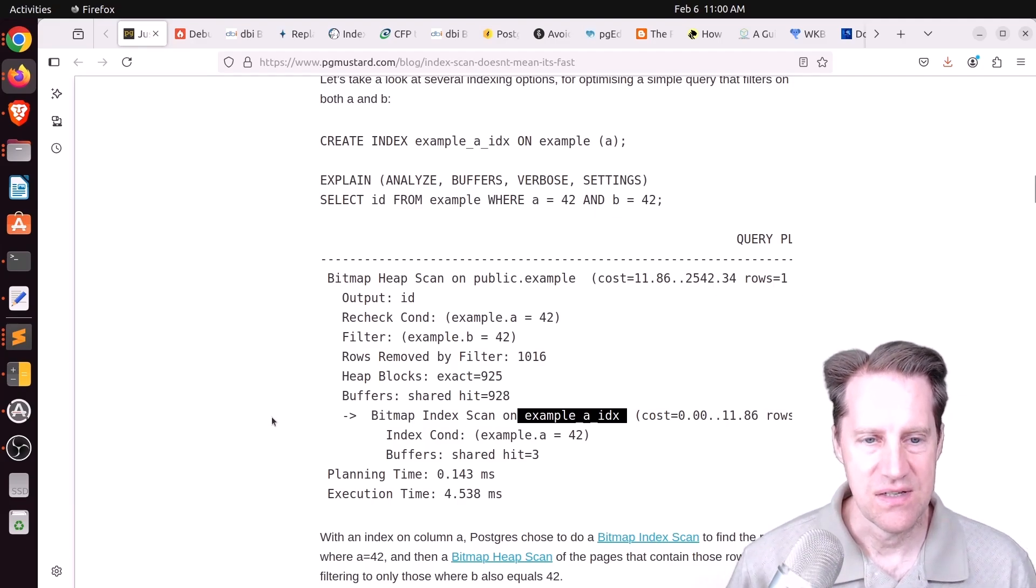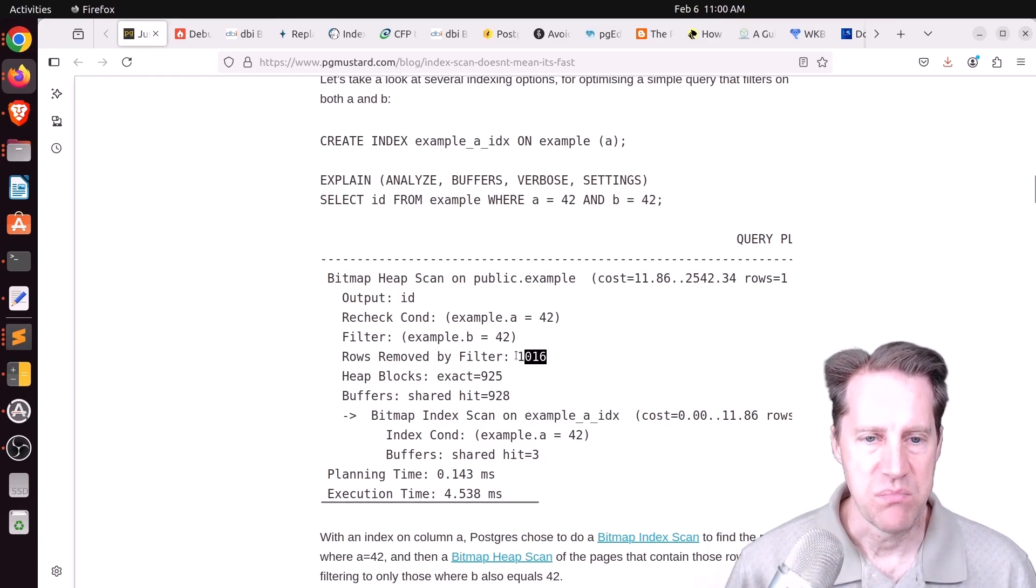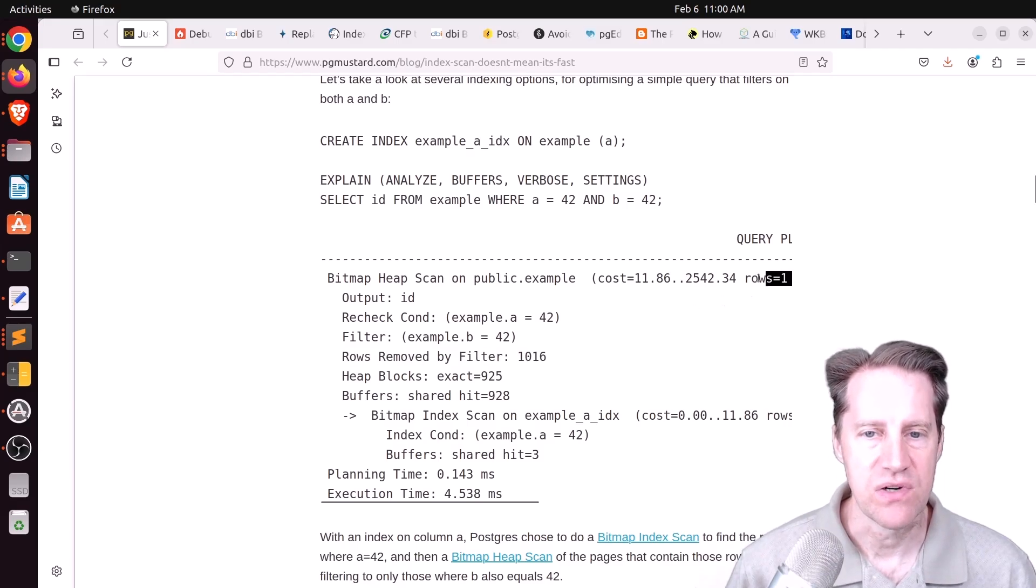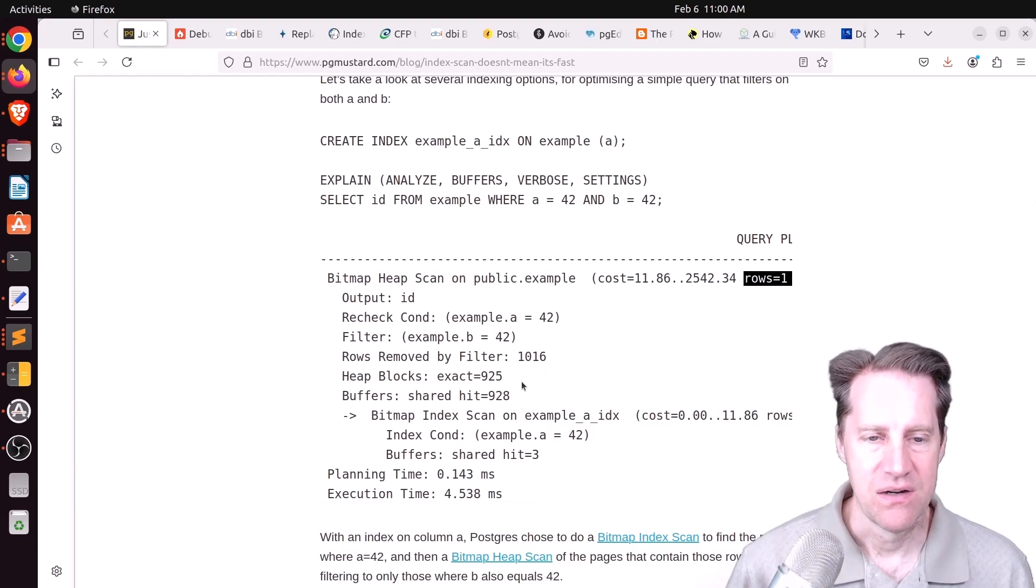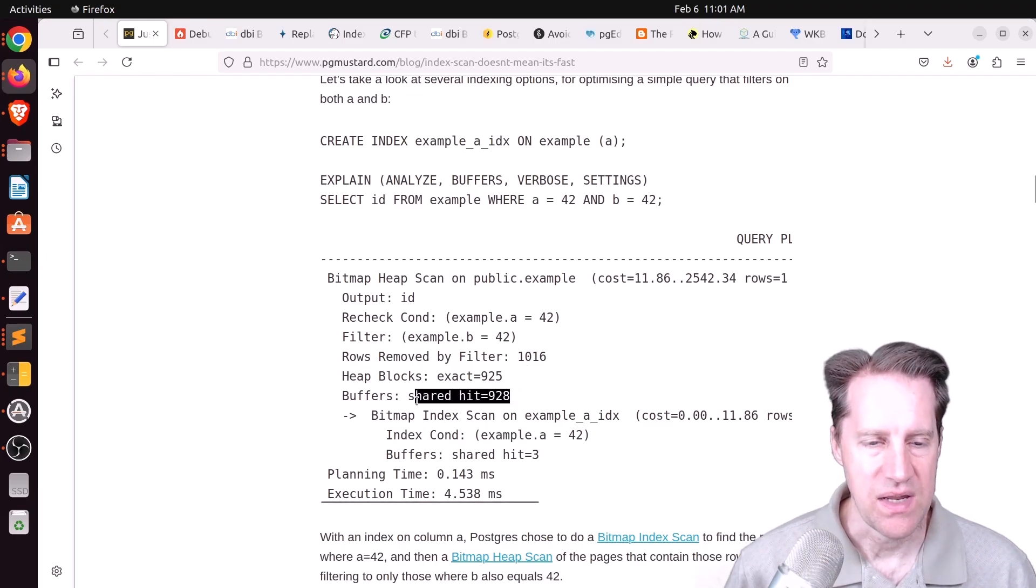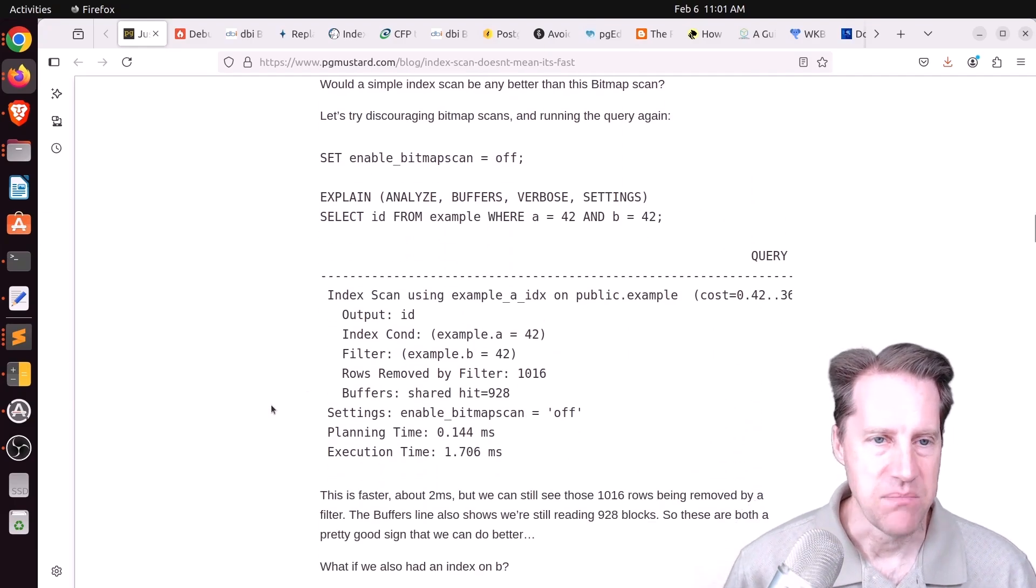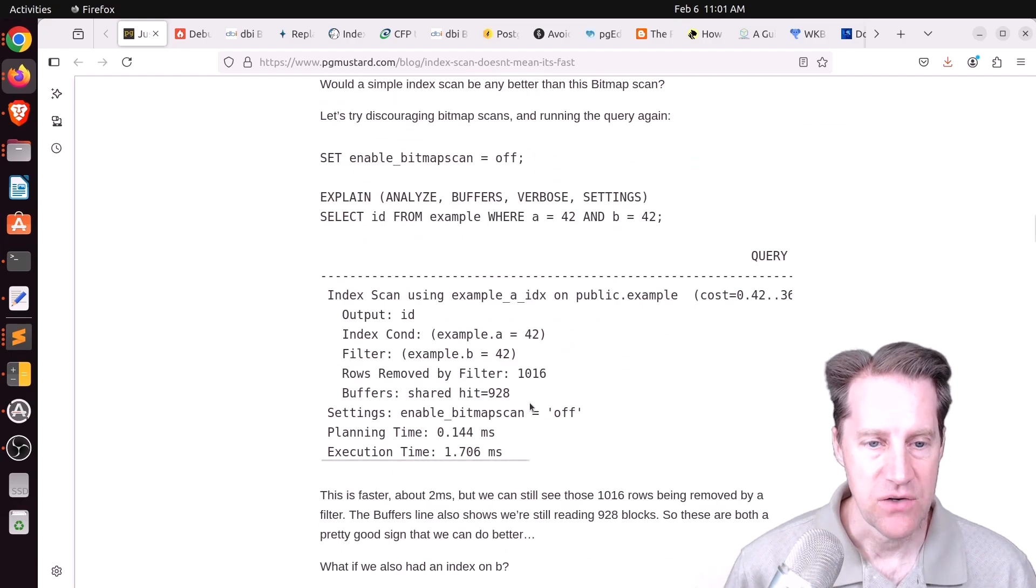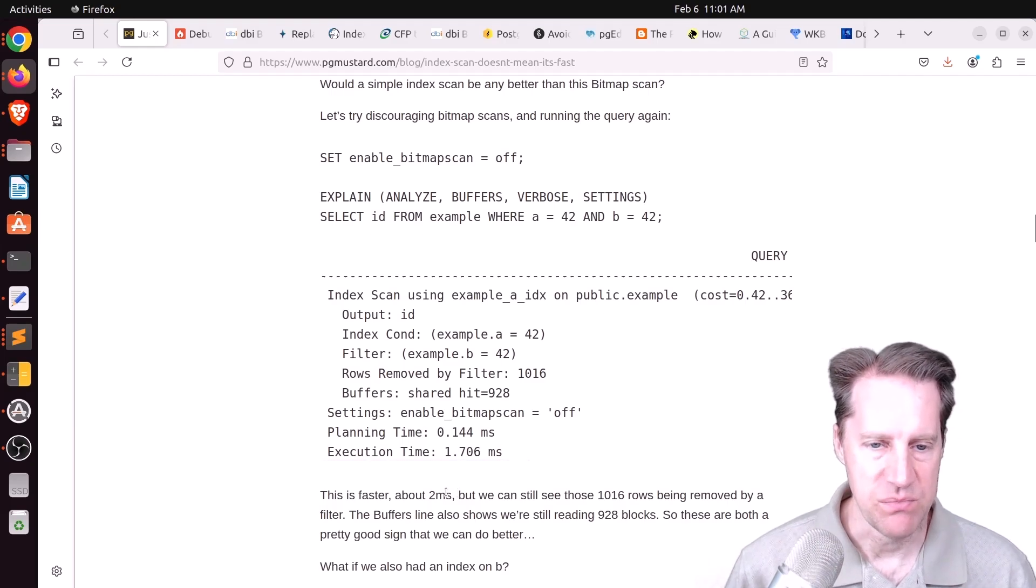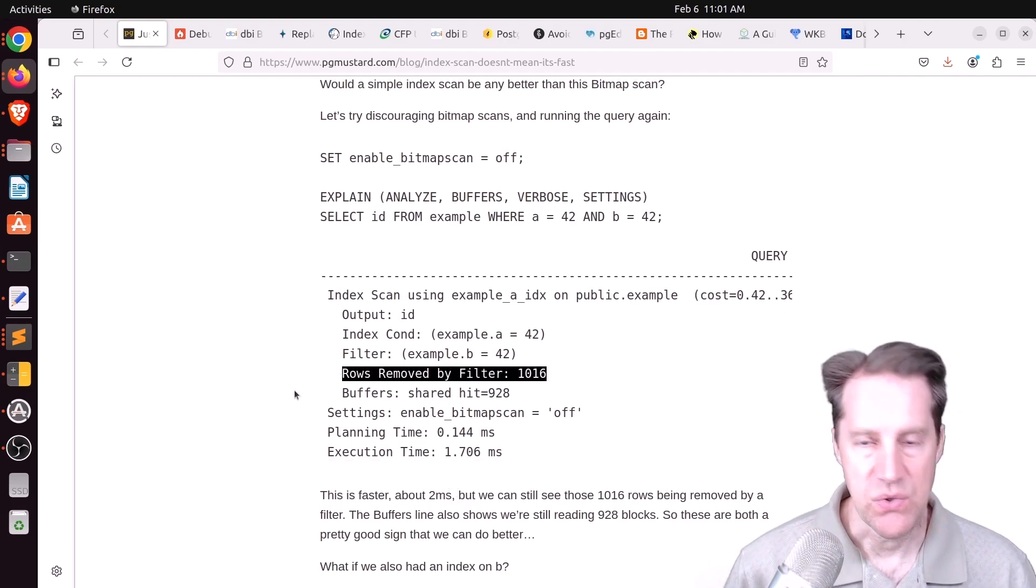So even though you have this and you're getting an index scan, you can still see that there are some issues worth of performance because if you look at the rest of the explain plan, you can see it's removing a thousand rows by the filter, but ultimately it's only delivering one row. So you could probably optimize this better to not have to remove so many rows, plus you're accessing 928 buffers. Now he says you are getting a bitmap index scan, but would a simple index scan be better? So to do that, he turned off bitmap scans and tried it again, and it did increase the performance by about two milliseconds, but it's still removing a lot of rows from the filter.